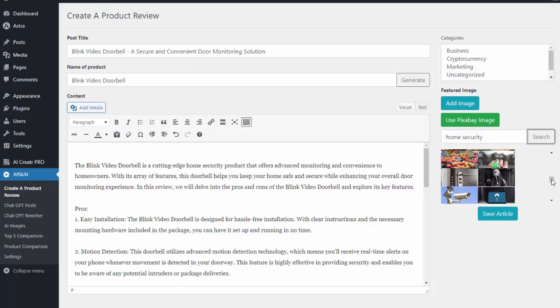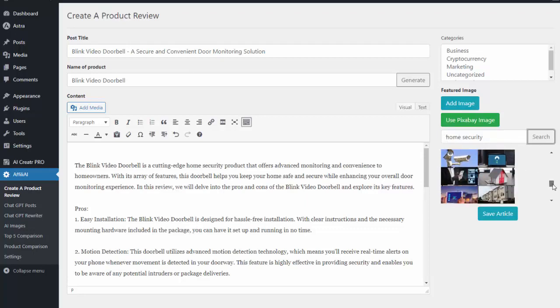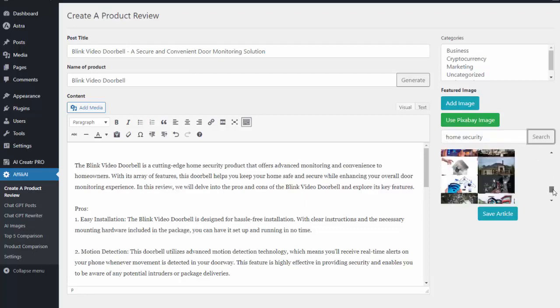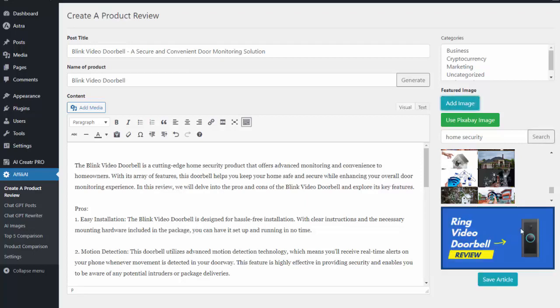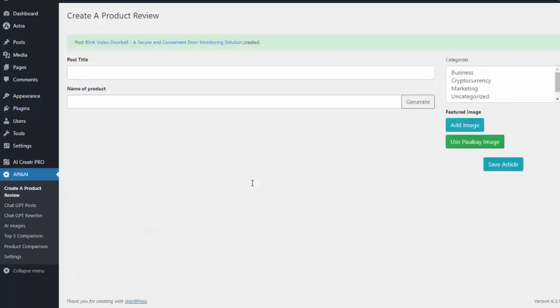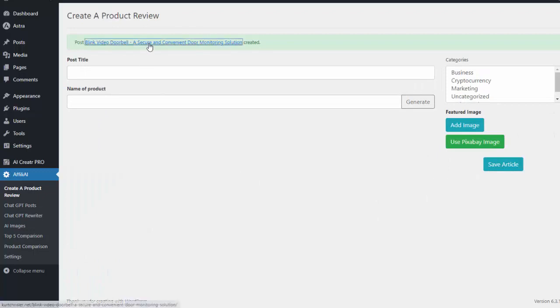I simply do a search for what type of picture I want. So I can do home security and I can see some of the options it gives me there. Or if I would like to, I can also add my own image. So I'm going to go ahead and grab a post image I created. You can see I have my featured image and I hit Save Article and it went ahead and created that for me.